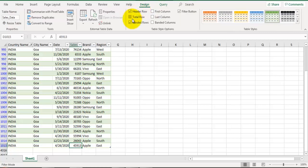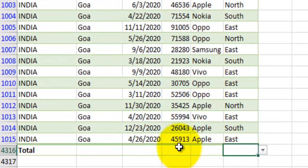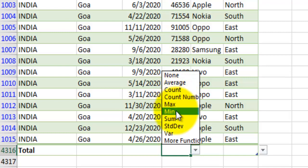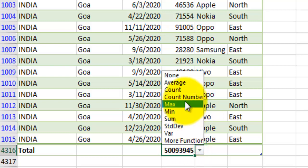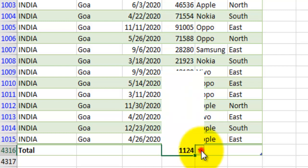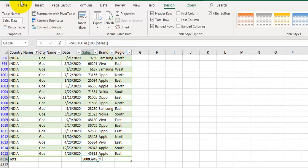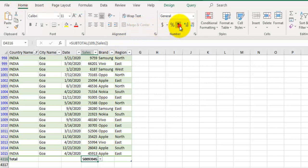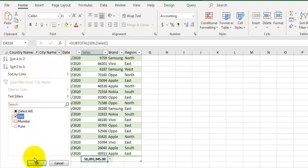Go to the Design tab and check the Total Row checkbox to add a total row at the bottom of the dataset. The total row provides a dropdown to select functions for each field. For the Sales field, select Sum to see the total sales. You can also apply Max, Min, or Average as needed. Apply the 1000 separator from the Home tab as well. This shows the total sales for India.